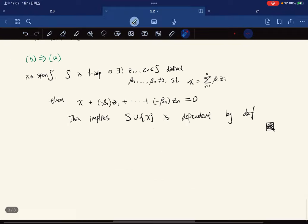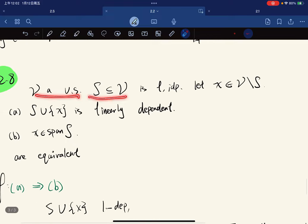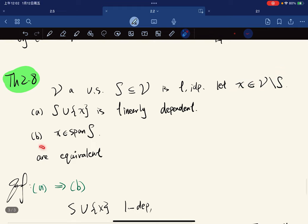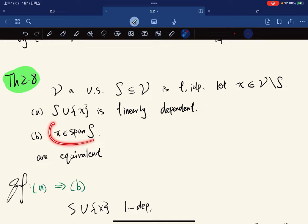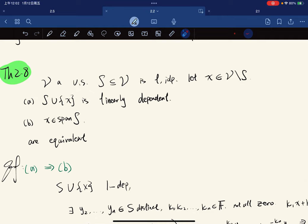One more theorem: if V is a vector space, S is a linearly independent subset, and x is in V but not in S, then the following are equivalent: (a) S ∪ {x} is linearly dependent, and (b) x is in span(S). So adjoining x to an independent set makes it dependent if and only if x is already in the span.